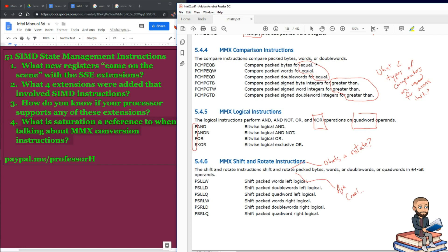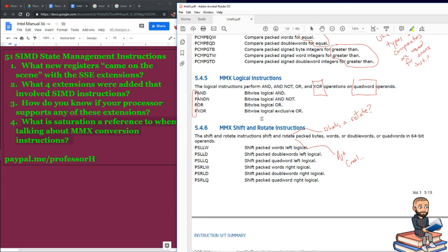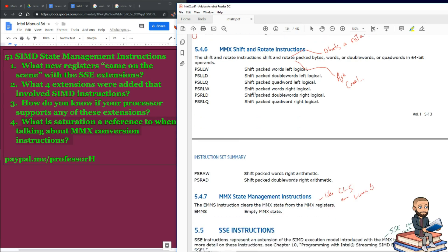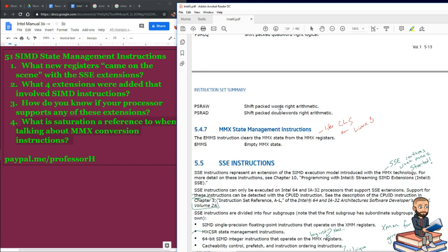For those who are watching, you can see we have four bitwise logical instructions. The shift and rotate ones, I'm sure you'll want examples of these. At this time, Intel's not providing any.